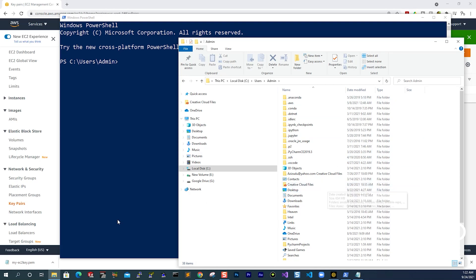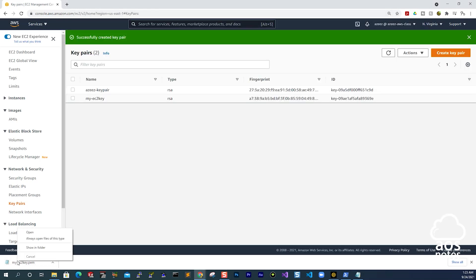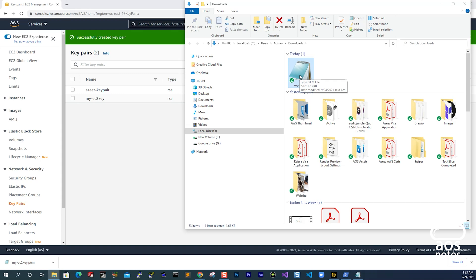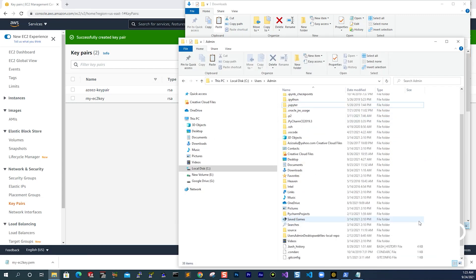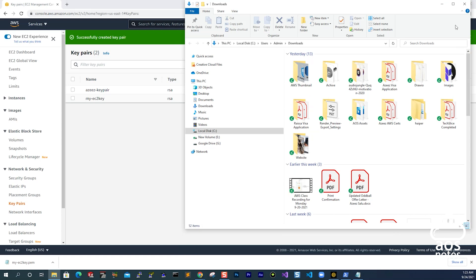What we need to do next is take the .pem file we downloaded to our computer and put it in this Admin folder. You can also create another folder for the .pem file, but if you do, make sure you change your directory to that folder in PowerShell. I'll right-click the .pem file, click Show in Folder, right-click it, cut it, then paste it into the Admin folder. You can see I've pasted my key pair — the one called My EC2 Key — into the Admin folder. That is the second thing we need to do.